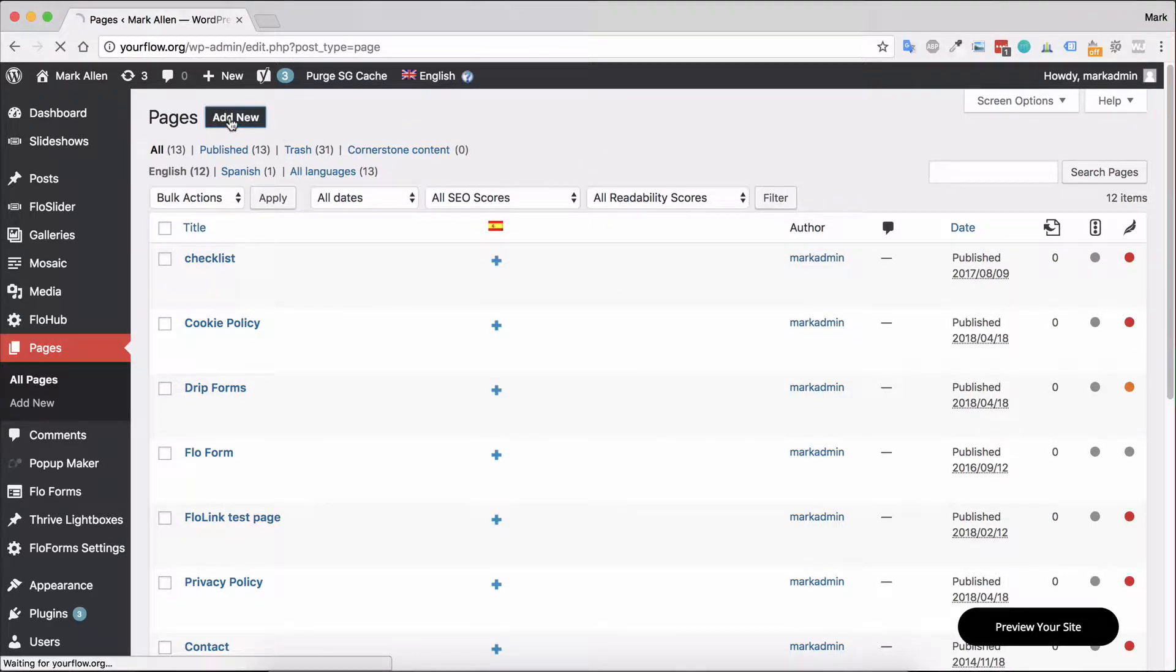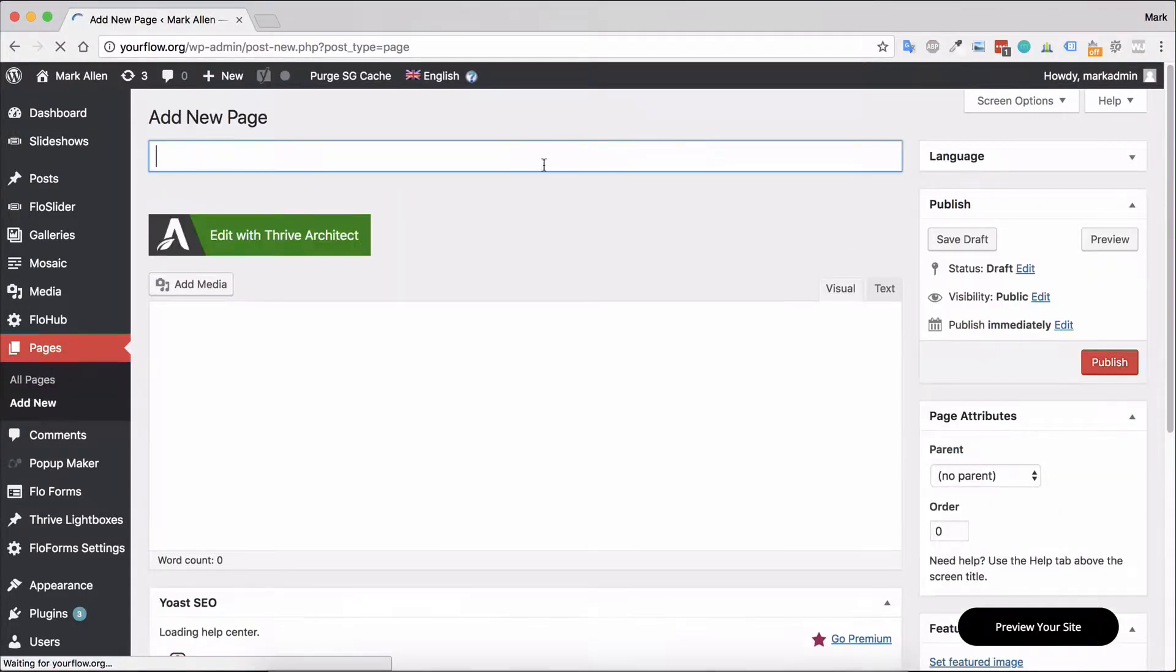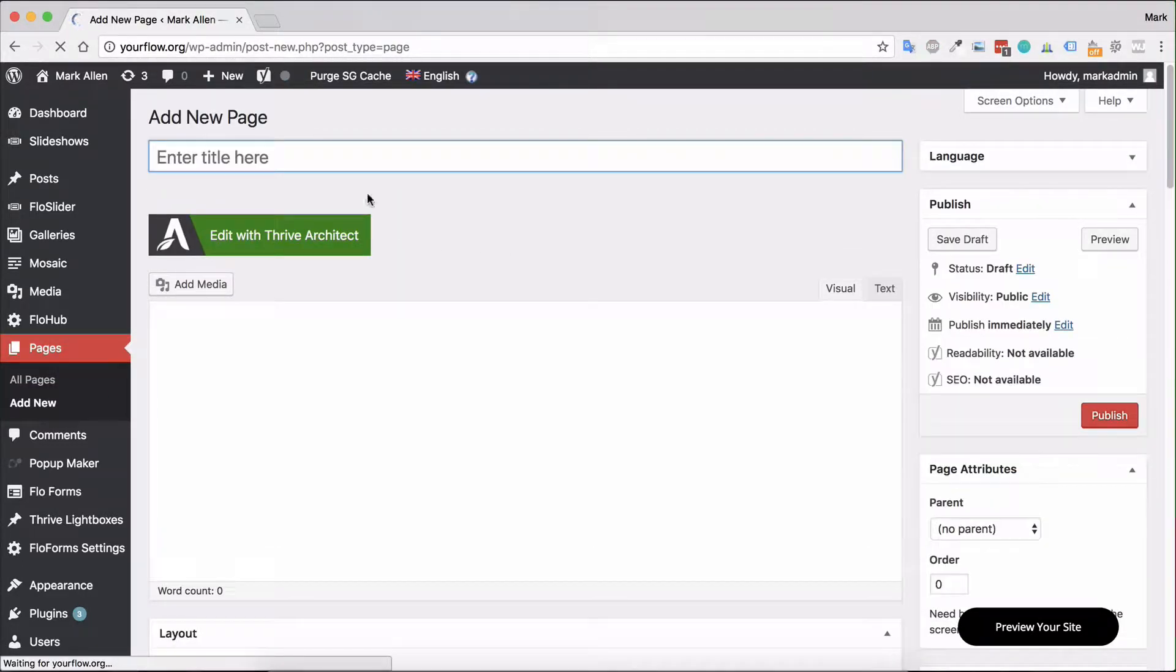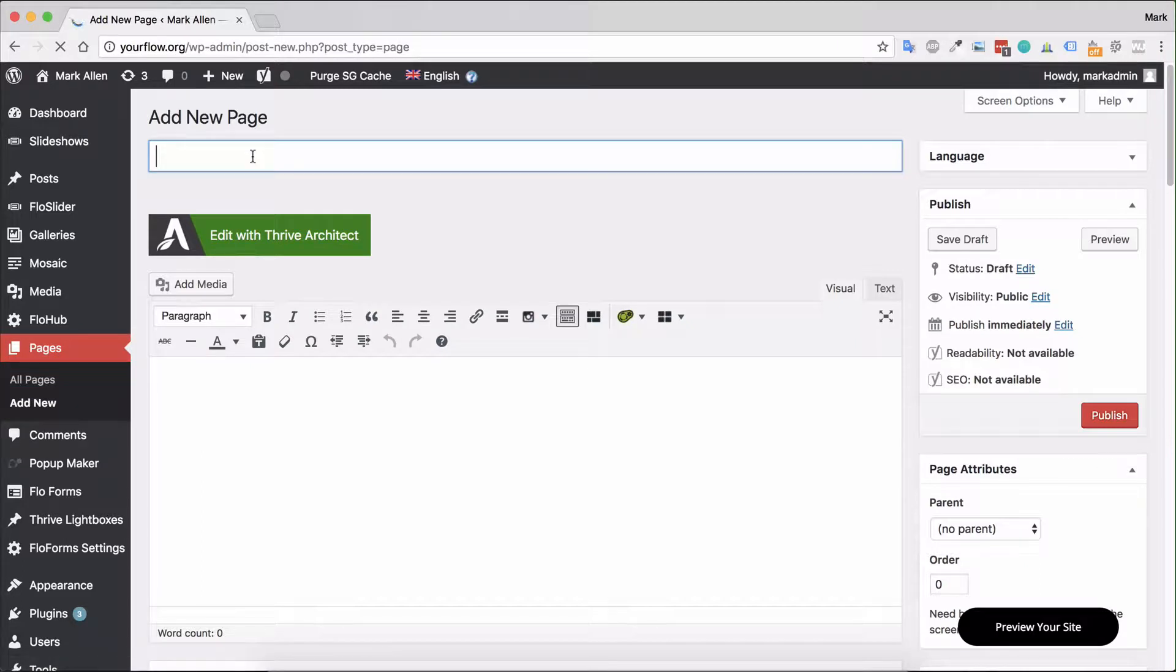Go ahead and click add new, and once this page is created there are a few things you'll want to do to get started. First things first, you want to go ahead and add your page title.